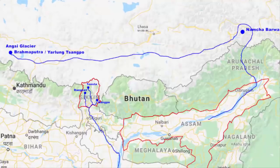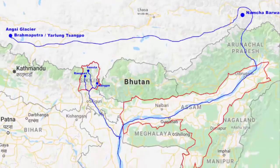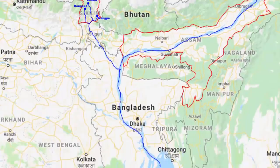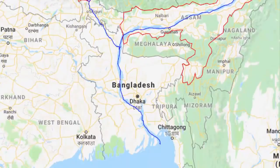The river flows through the entire breadth of the Assam valley and finally enters Bangladesh near Dhubri. Bangladesh is also a low-lying plain area. From there, it flows south and finally drains into the Bay of Bengal.